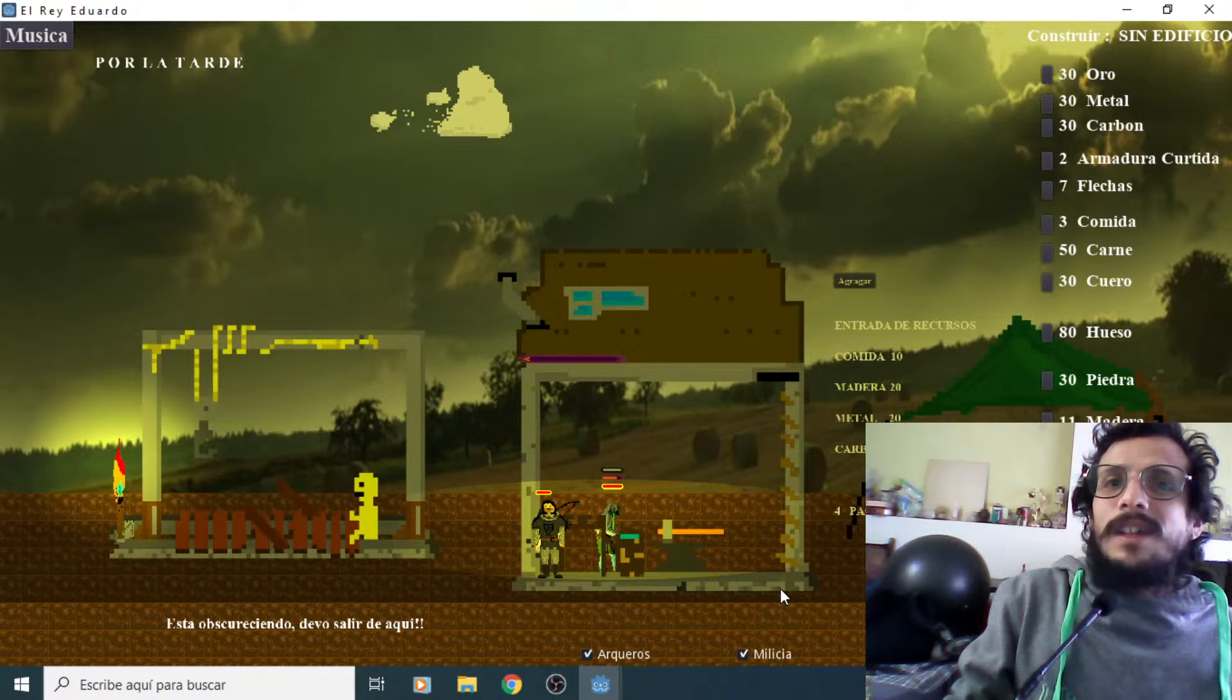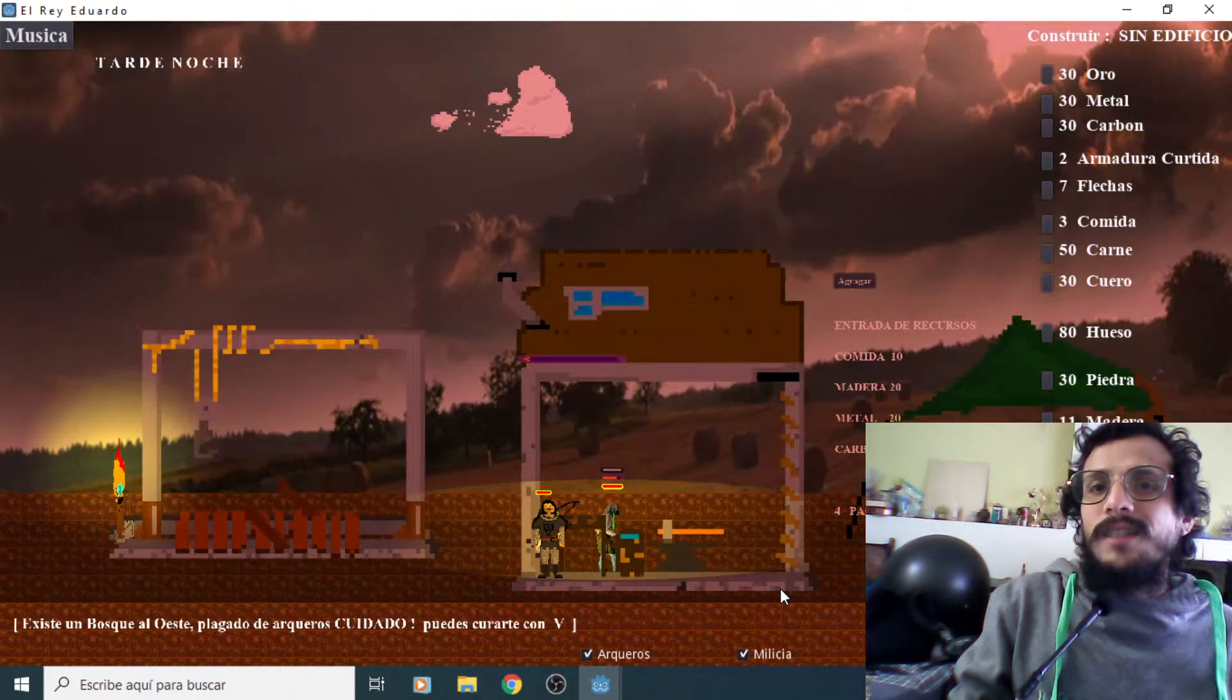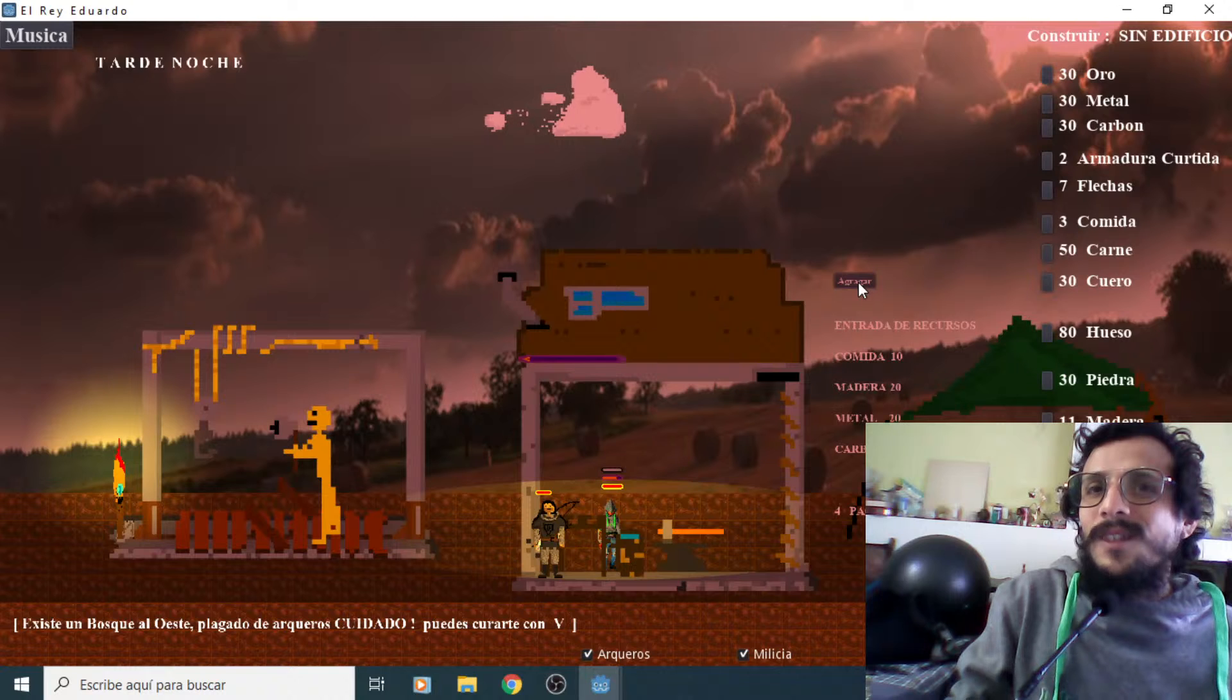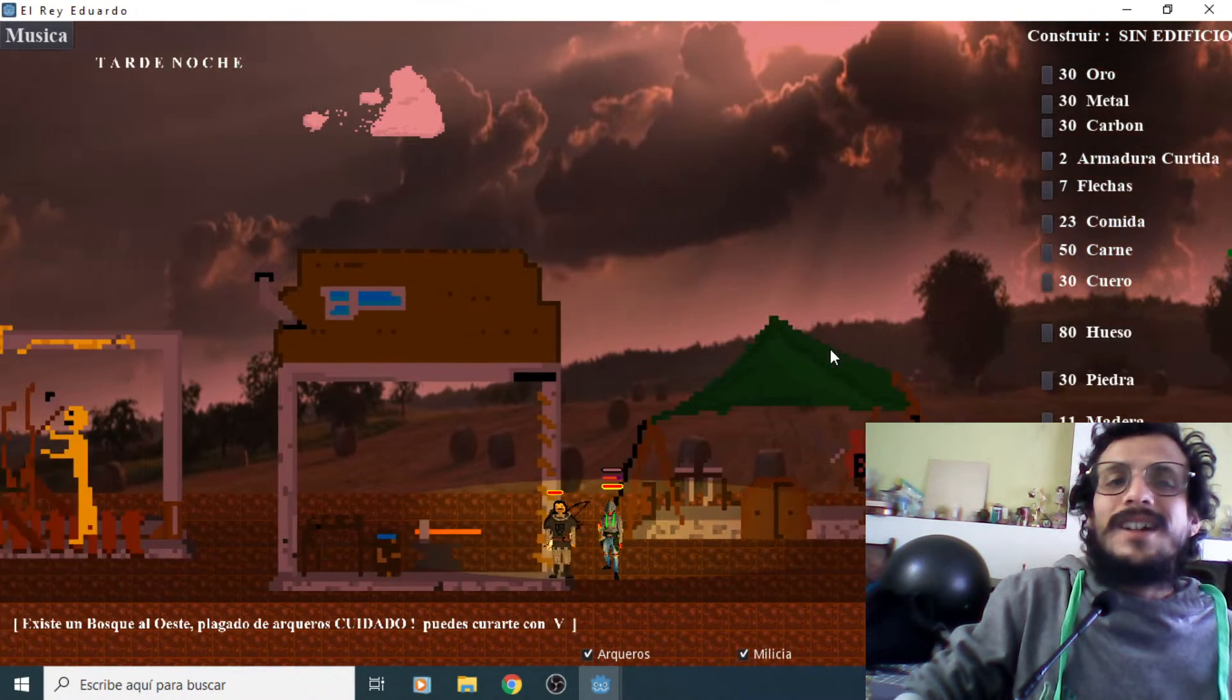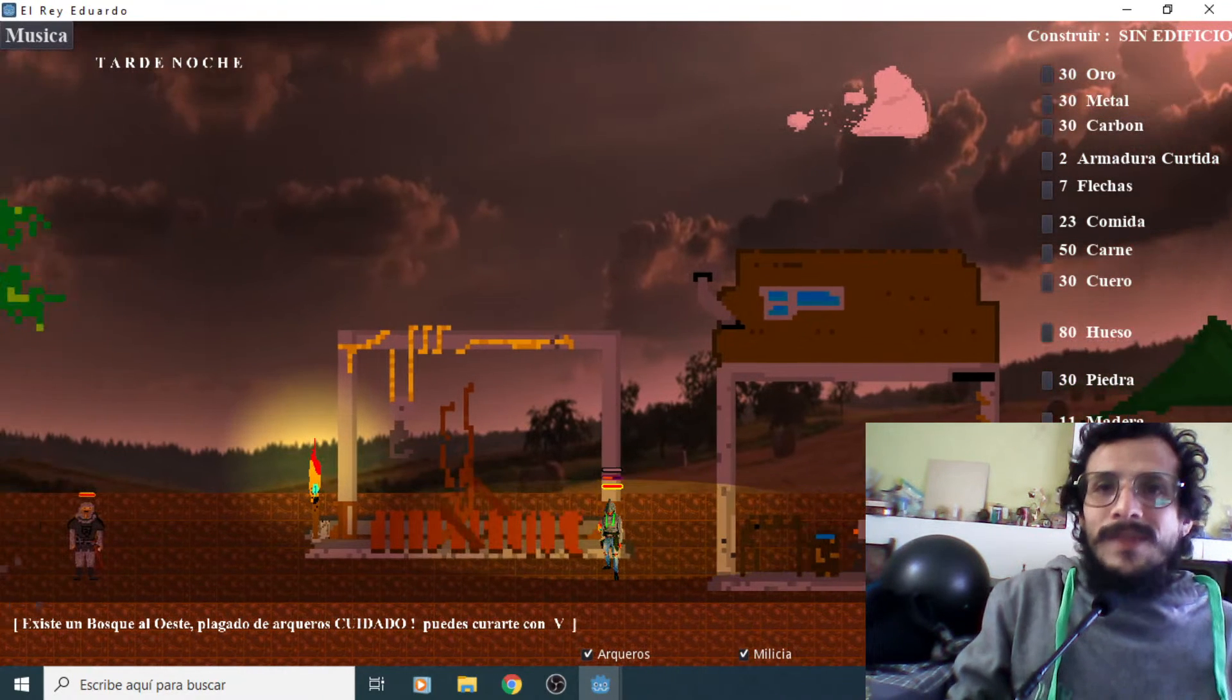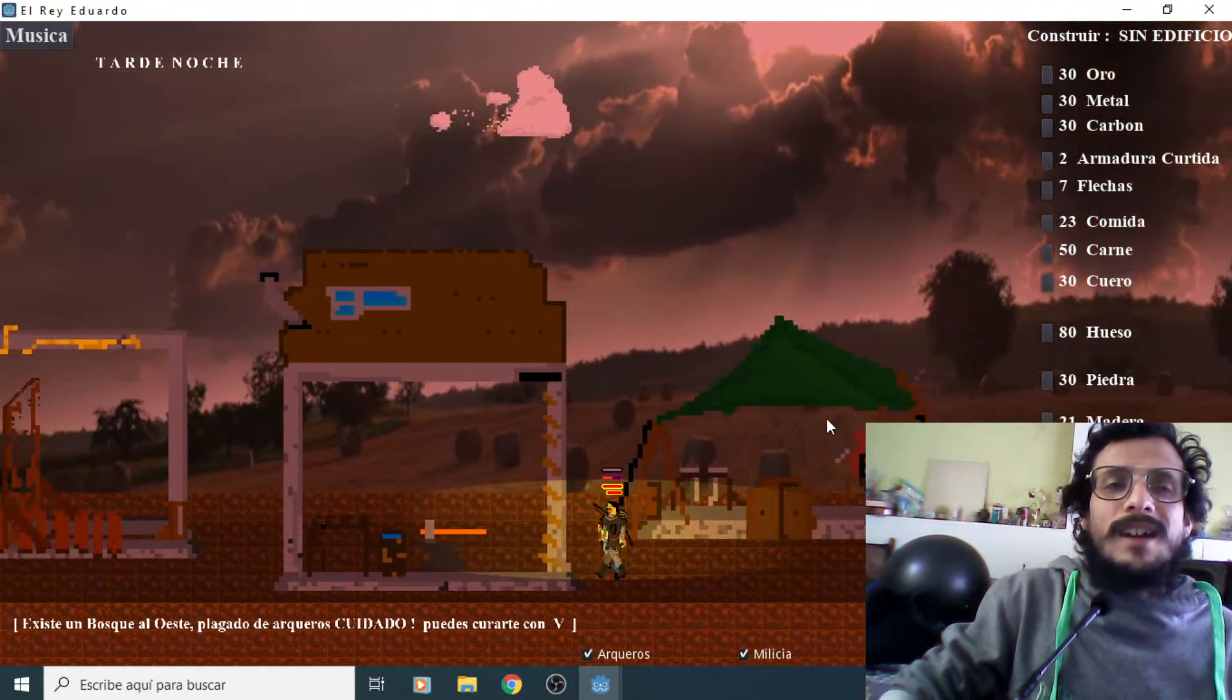Este que me dice, entrada de recursos, comida 10, madera 20, metal 20, carbón 10. Eh, paquete de flechas de 60 flechas, banda. Falta alimento. También falta alimento. ¿Cuánto de comida me pide? Comida 10. Es bien caro mi juego, qué pedo. Lo bueno que aquí tengo un chingo. Ahora sí, a ver, tú necesito que hagas flechas, güey. ¿Qué chingas dice? Falta madera. No mames, también.